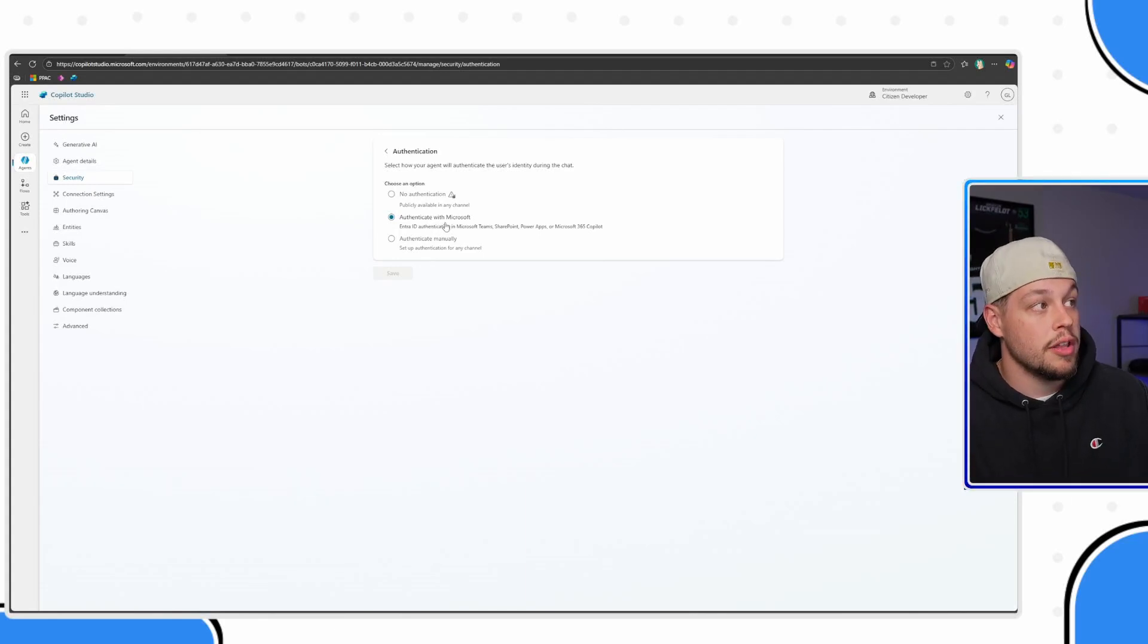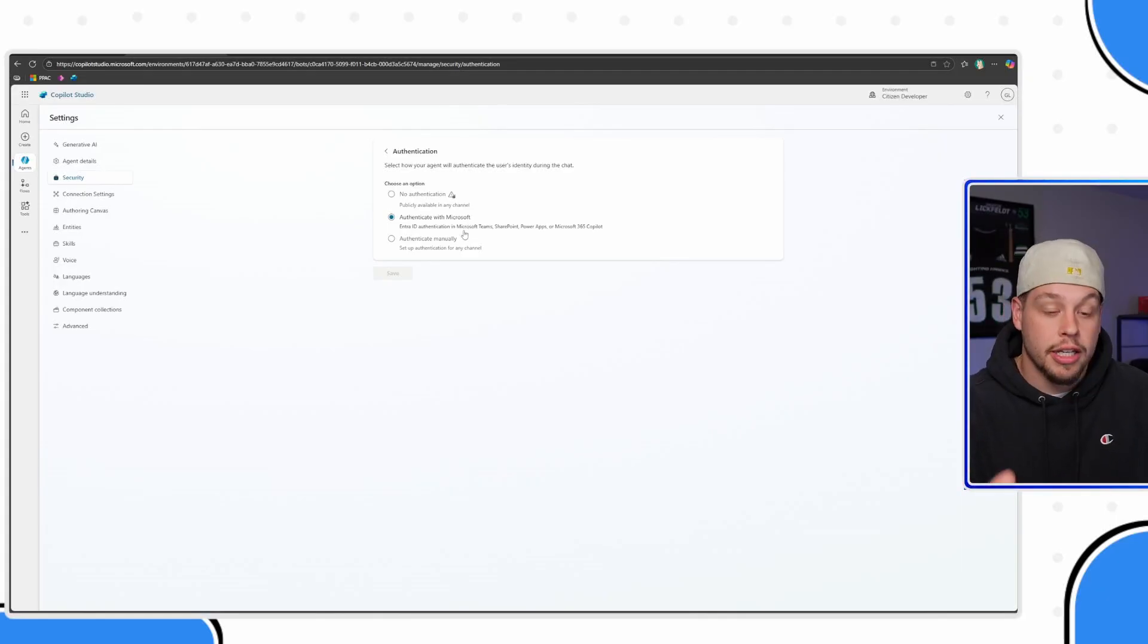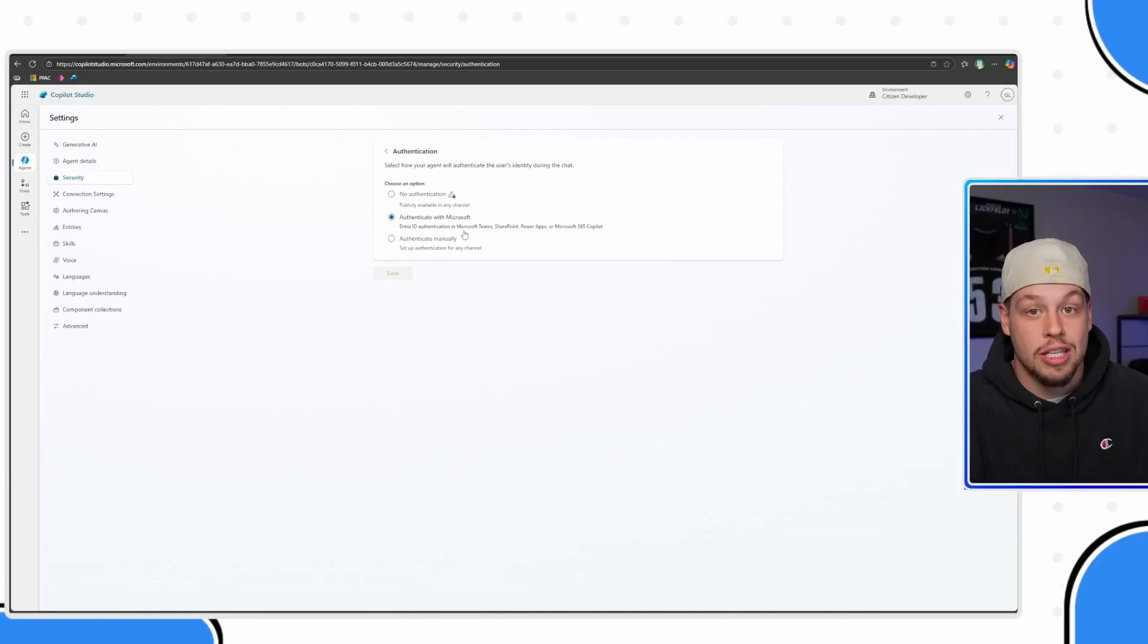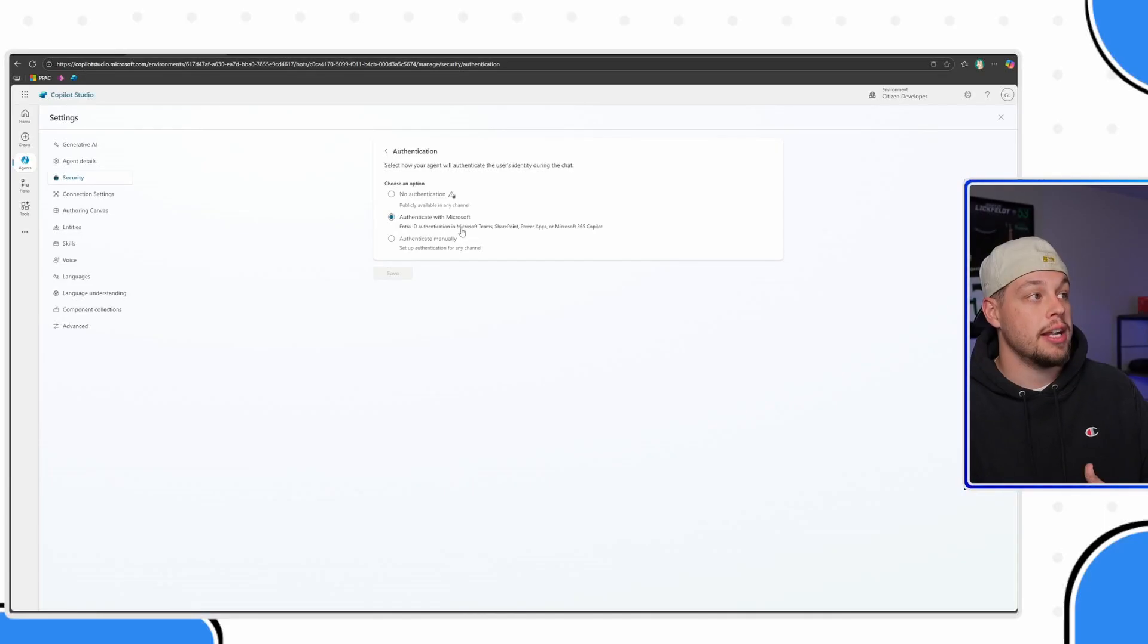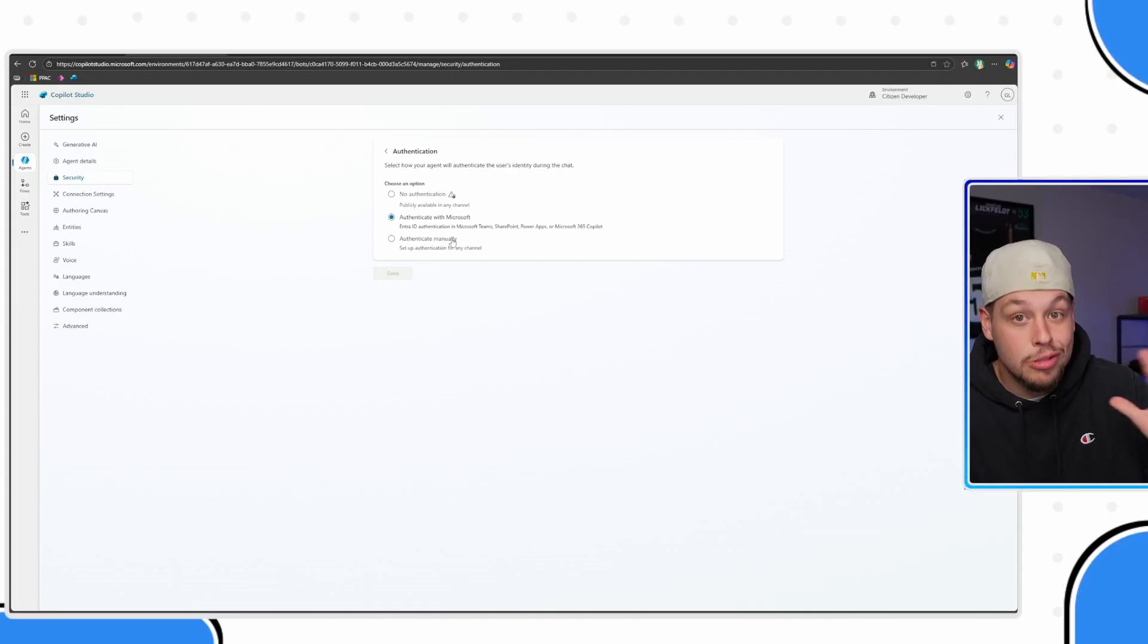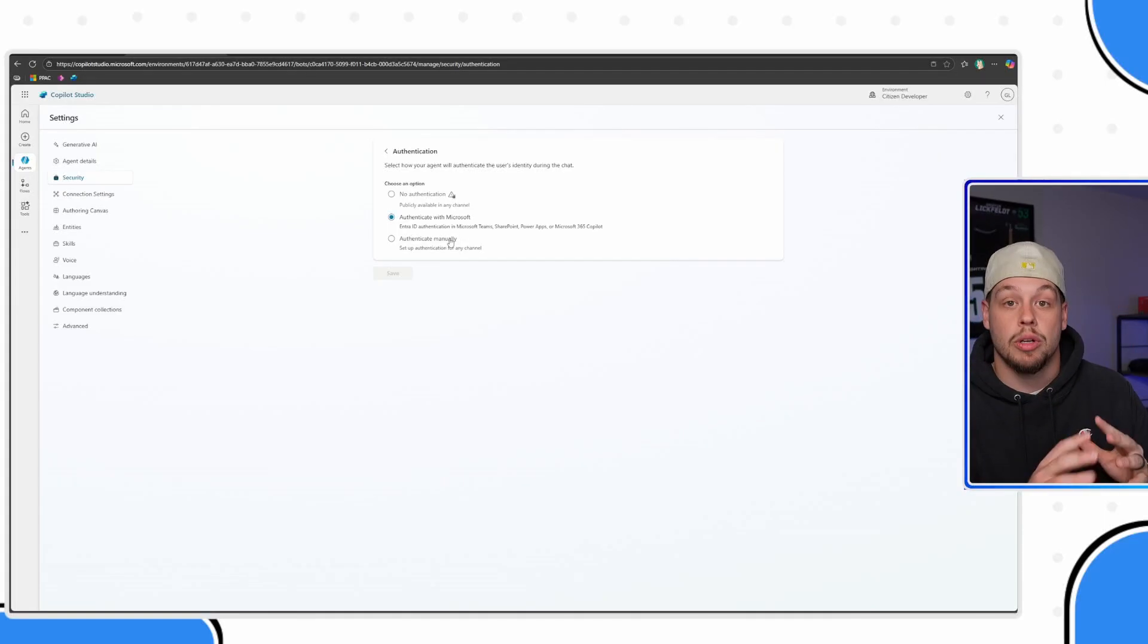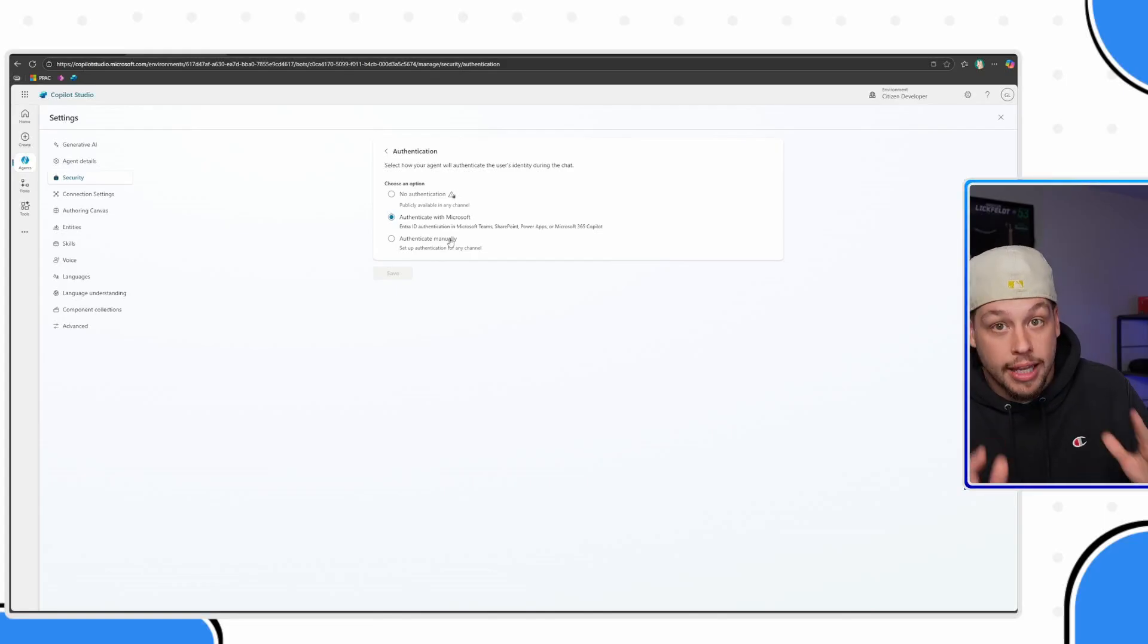Generally, I feel like in most scenarios, you're going to want to use authenticate with Microsoft. This is if this agent is going to be talking exclusively to people within your organization, people that already have Entra ID authentication. But there are absolutely scenarios where you want to set up some custom authentication.